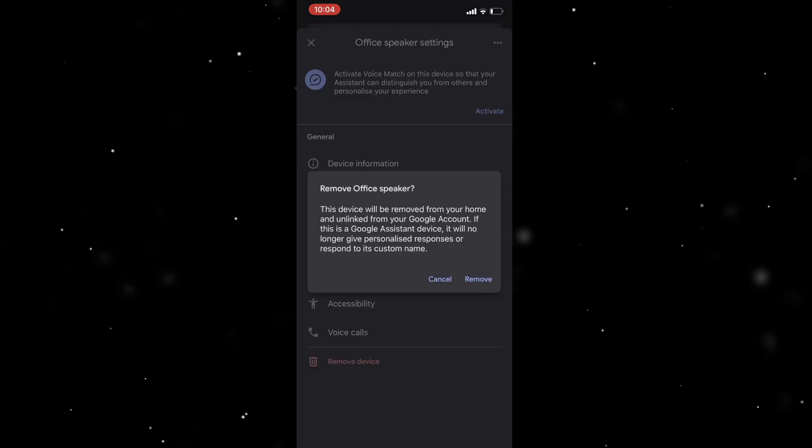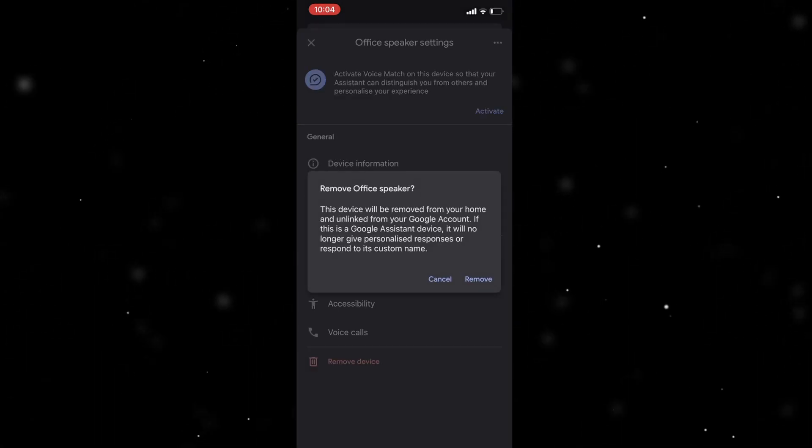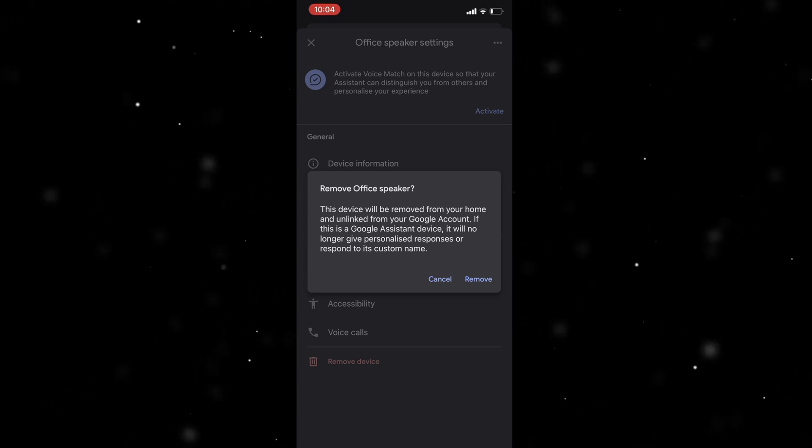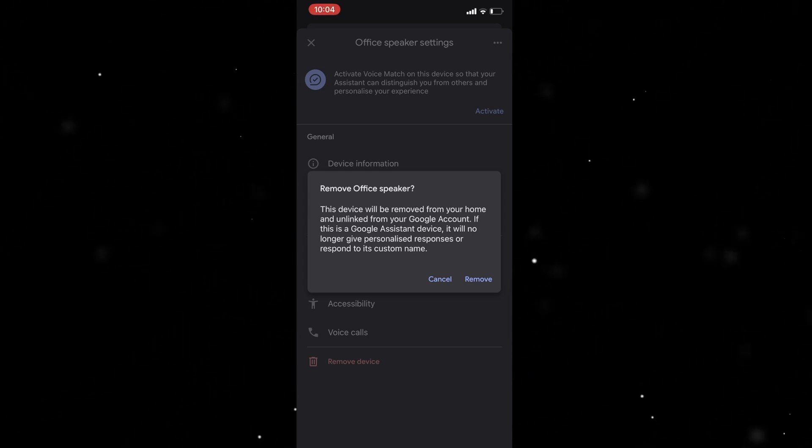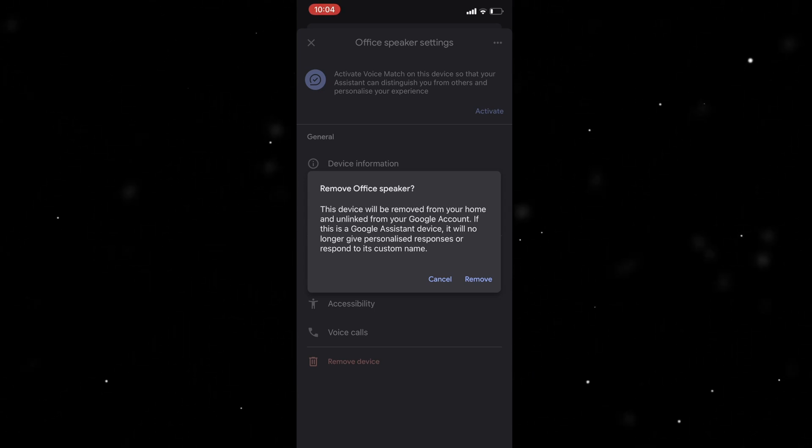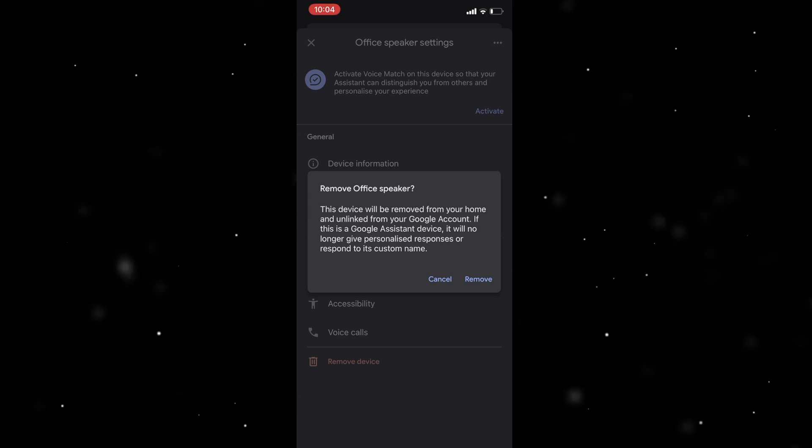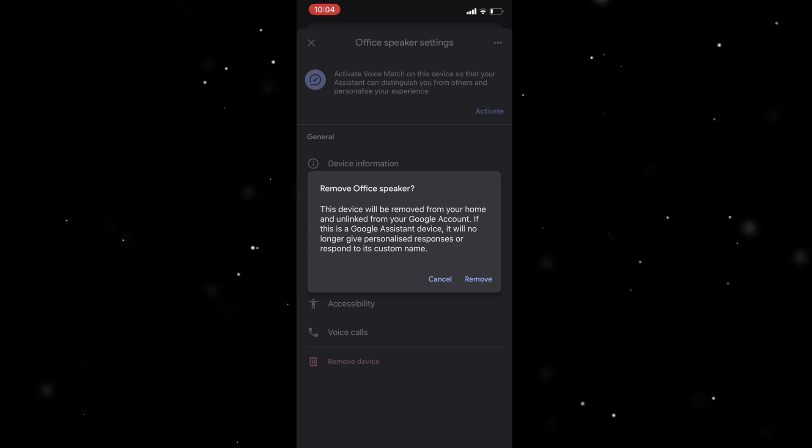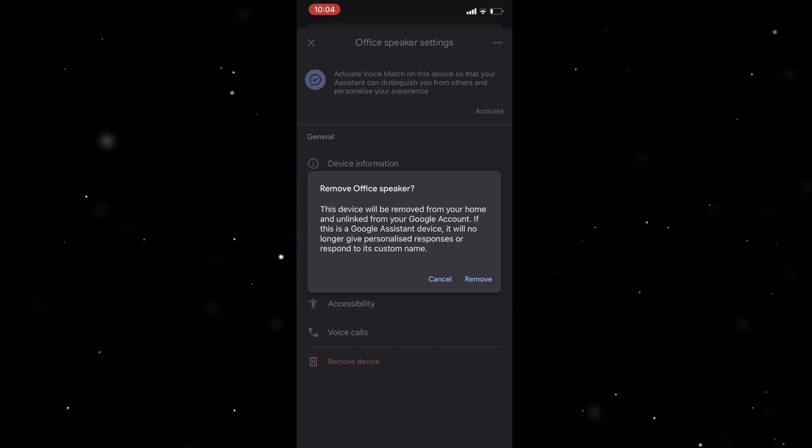You click that and it says this device will be removed from your Google Home and unlinked from your Google account. If this is a Google Assistant device, it will no longer give personalized responses or response to its custom name.